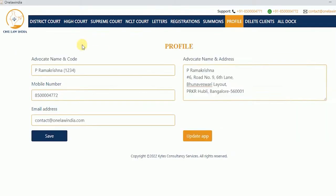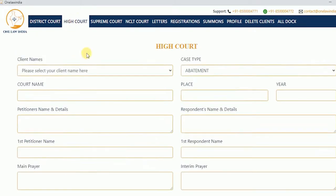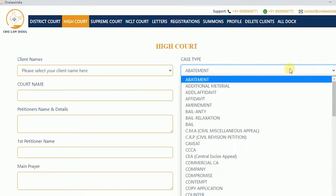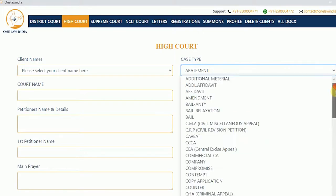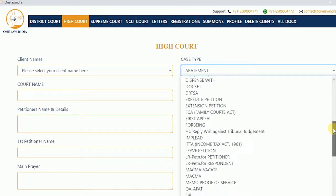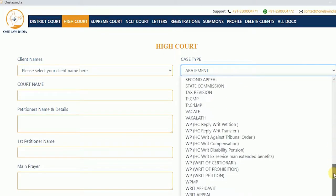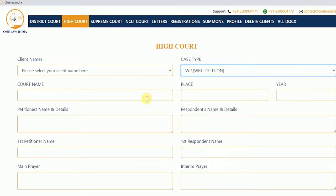Here we are selecting a High Court related draft as an example. You can choose any draft as per your requirement and fill the required data manually.